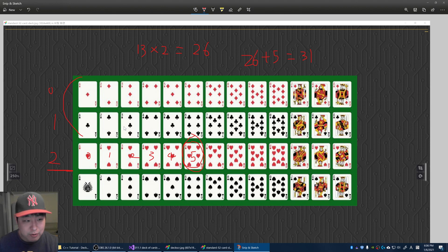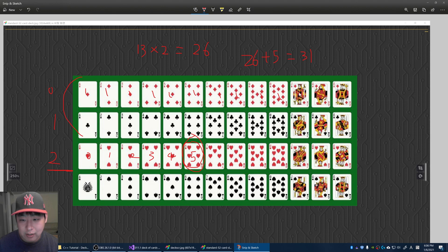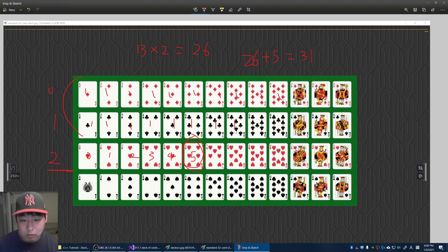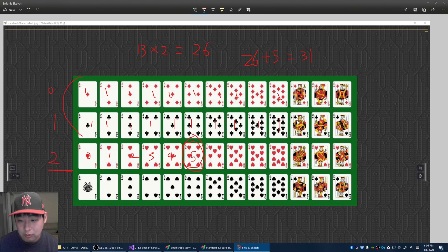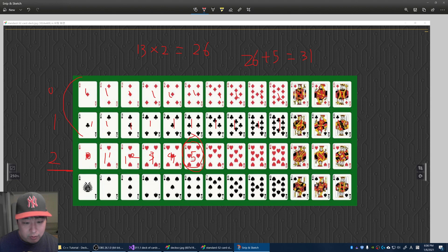And if you count this manually - zero, one, two, three, four, five, six, seven, eight, nine, ten, eleven, twelve, thirteen, fourteen, fifteen, sixteen, seventeen, eighteen, nineteen, twenty, twenty-one, twenty-two, twenty-three, twenty-four, twenty-five, twenty-six, twenty-seven, twenty-eight, twenty-nine, thirty, thirty-one. It matches.